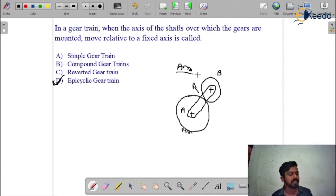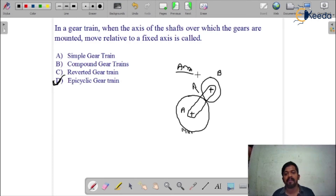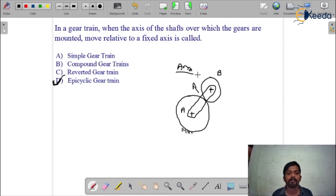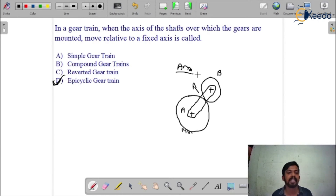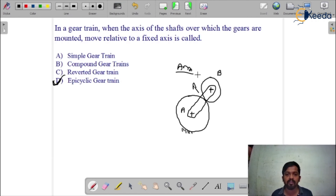So what is the definition of the epicyclic gear train? Apart from the axis of rotation of the gear, if any axis of a gear is in rotation with respect to some other axis of the gear, it is termed as the epicyclic gear train. It may be simple epicyclic, compound epicyclic, or reverted epicyclic, and so on. The basic criteria is: if the axis of one gear rotates with respect to another gear's axis, we call it an epicyclic gear train.